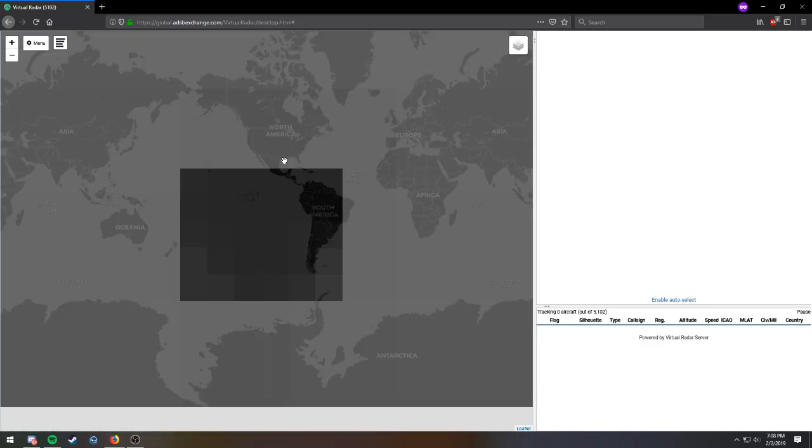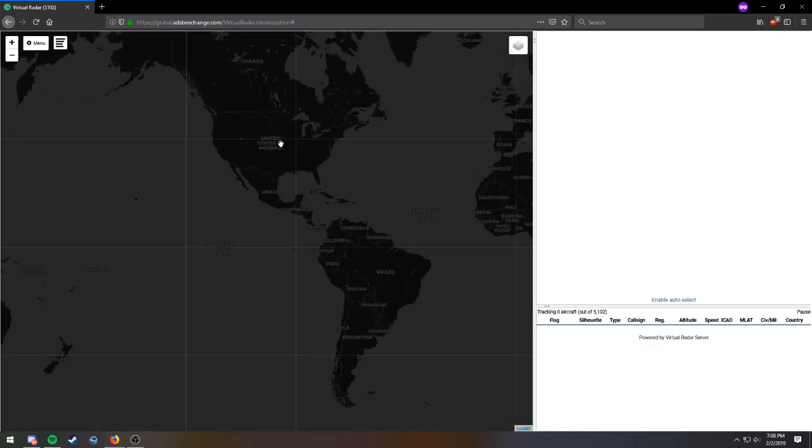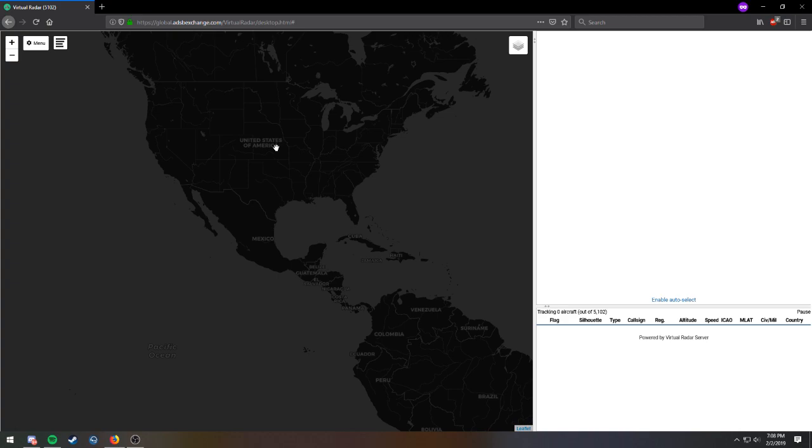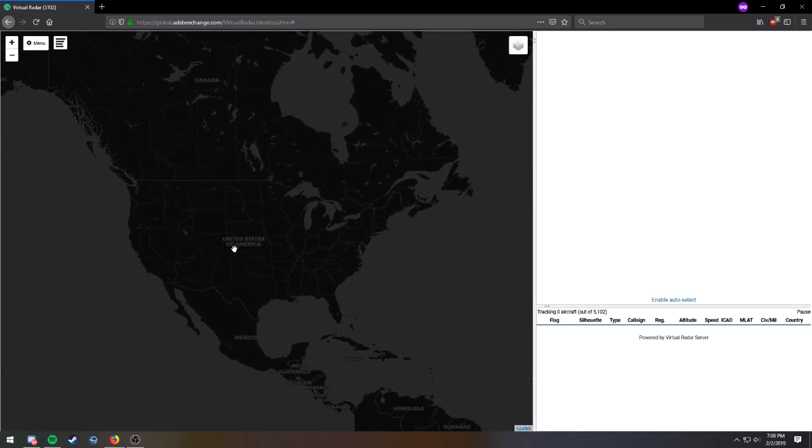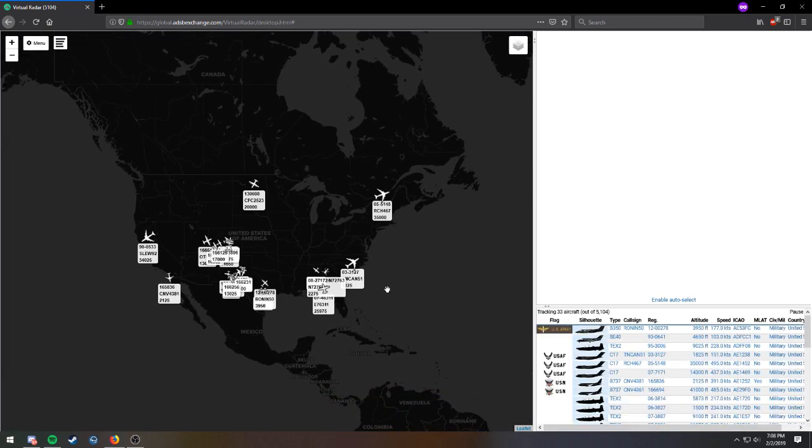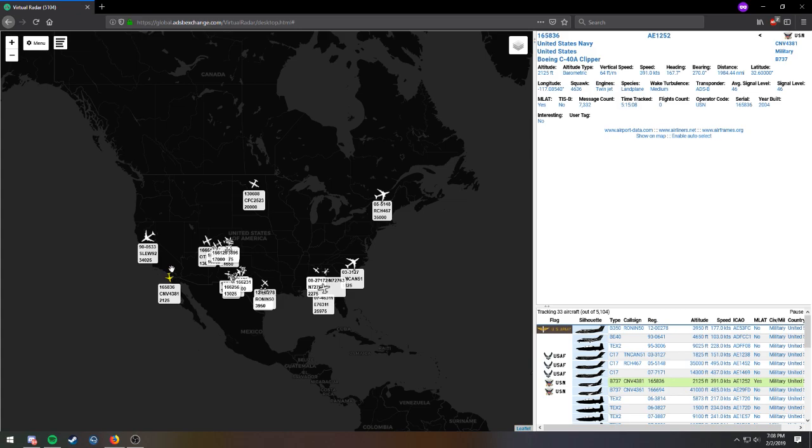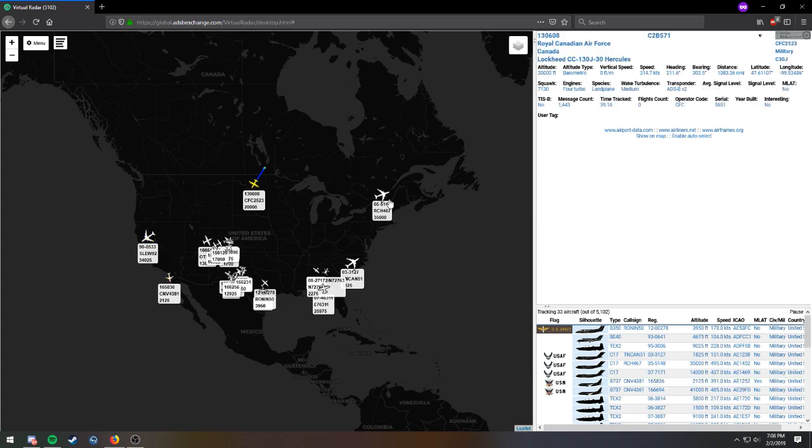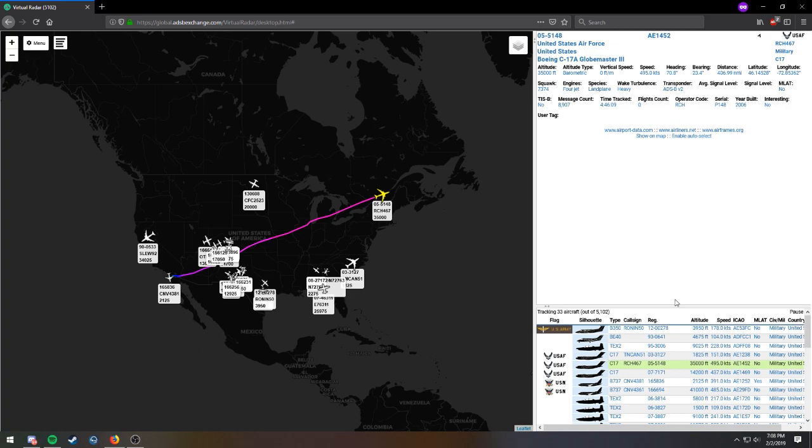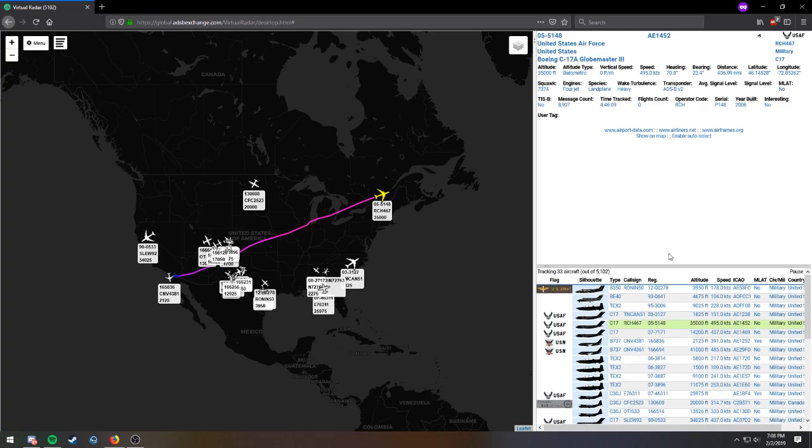So if we zoom out here, go to North America, you will see a bunch of different flights and these are all military flights. So it has all your military flights, all the countries that are displaying their transponders for their flights are going to show up.